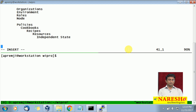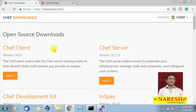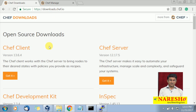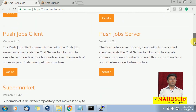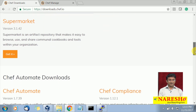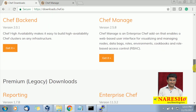Chef is available in two modes: standalone mode and cloud mode. You can get Chef details and downloads from downloads.chef.io. There you can see Chef client, Chef server, development kit, inspection, push job, supermarket concept, automate, compliance, and lots of components available in Chef. When you want to become an expert in Chef, you should get familiar with all these components.